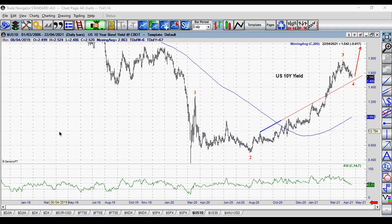I'm showing you the chart of the U.S. 10-year yield, and I just wanted to talk about the 10-year yield and gold because the two move in the opposite direction.